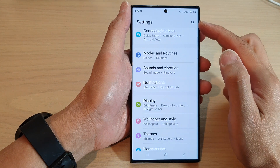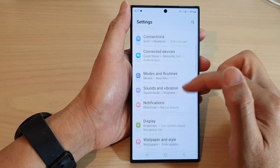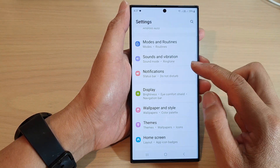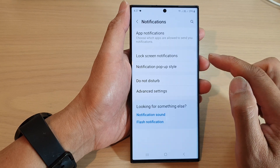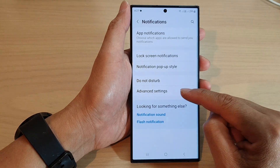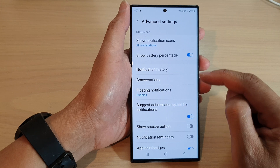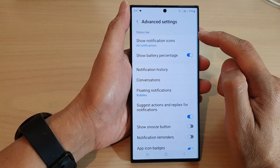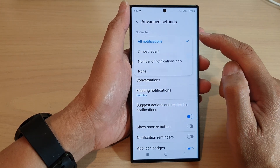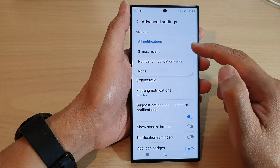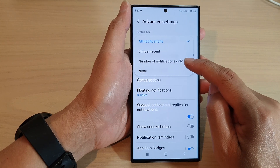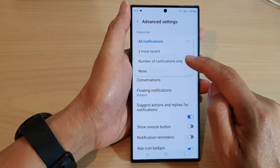In the settings page scroll down and tap on notifications, then go down and tap on advanced settings. In here tap on show notification icons, and from the pop-up list select number of notifications only.